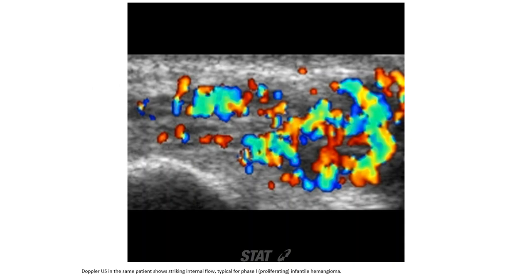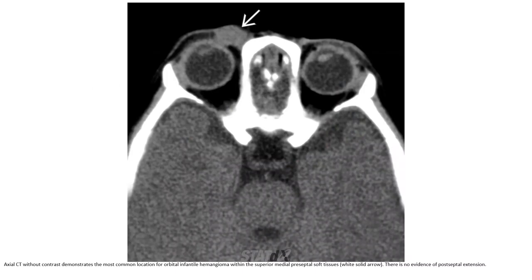Doppler ultrasound demonstrates striking internal flow. The most common location is the superior medial orbit, and there is no evidence of intracranial extension.